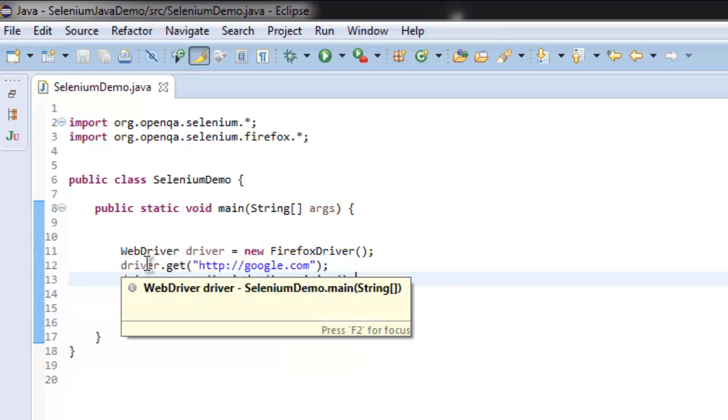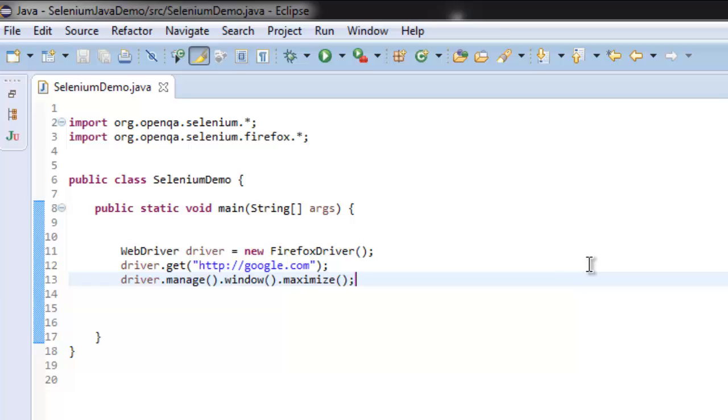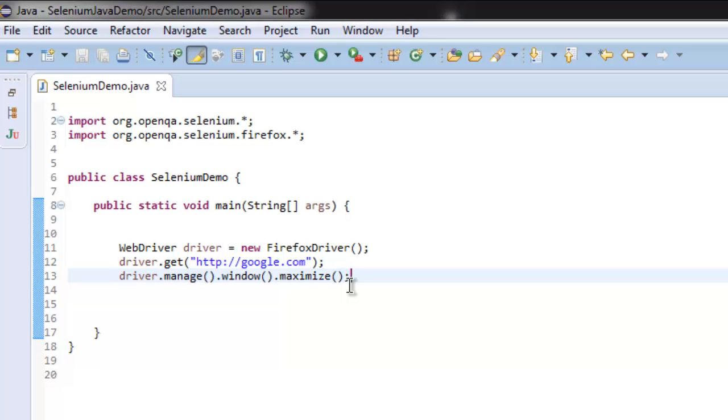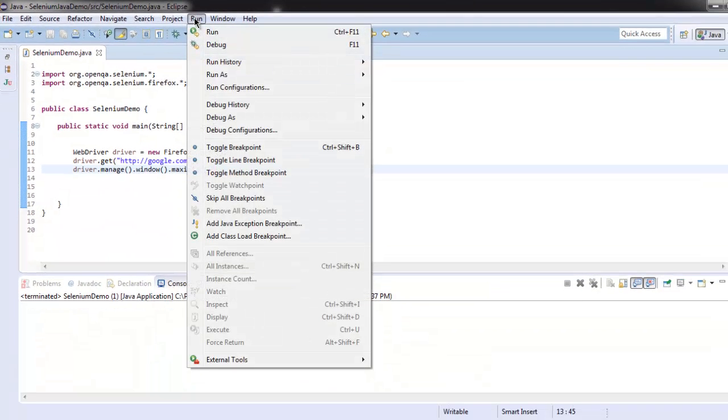Then we used the get method to navigate to google.com. After that we are using a chain method where we are using manage(), window(), and maximize() methods to maximize our browser instance. Let's run the program.